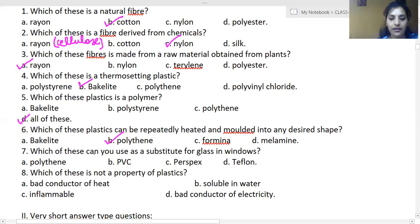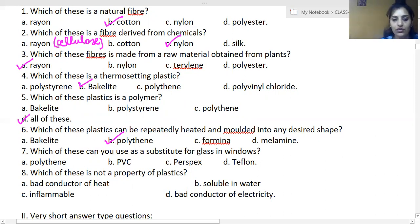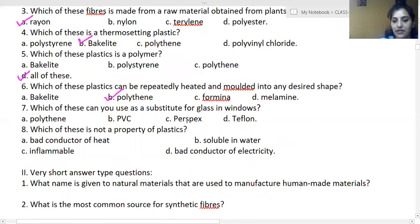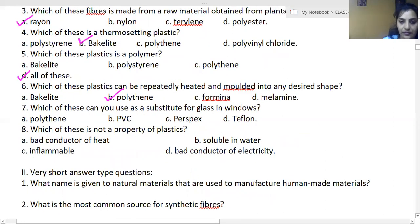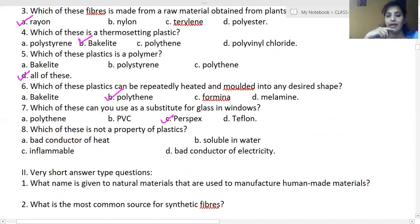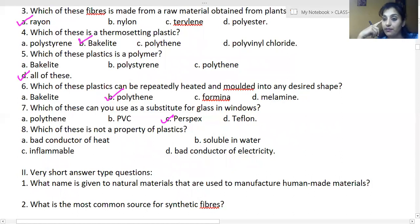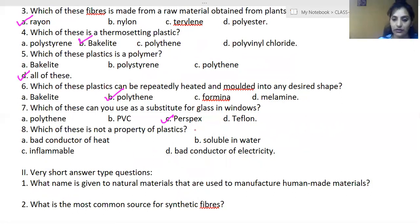Which of these can you use as a substitute for glass in windows? Next: which of these is NOT a property of plastics? The answer is 'soluble in water' — plastic is not at all soluble in water.